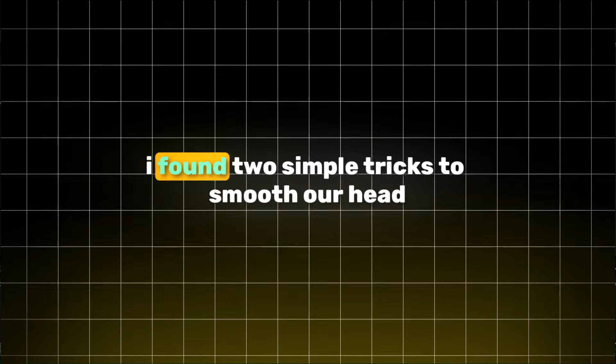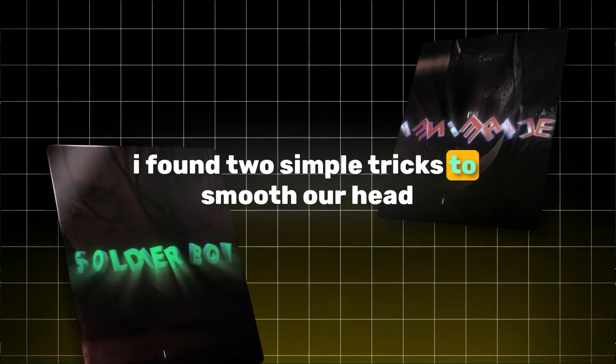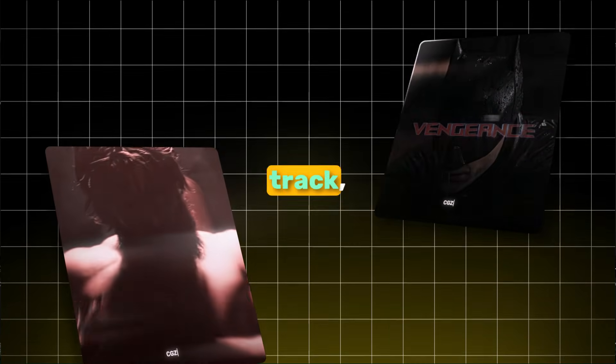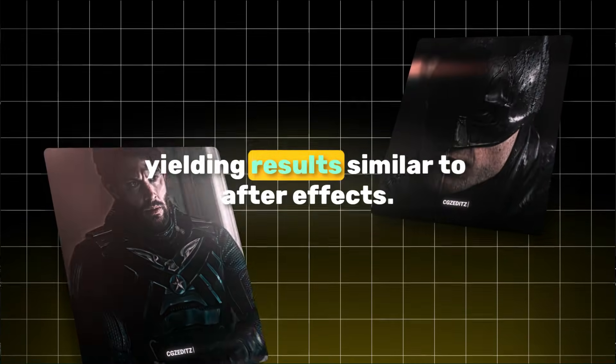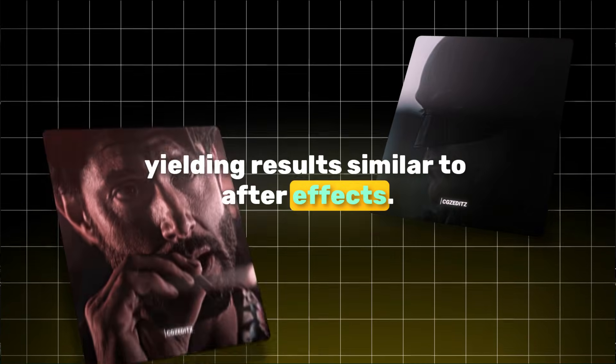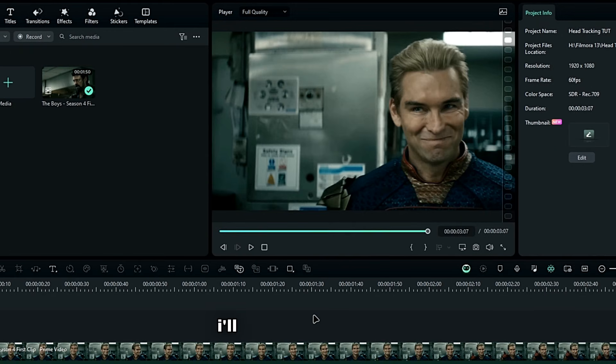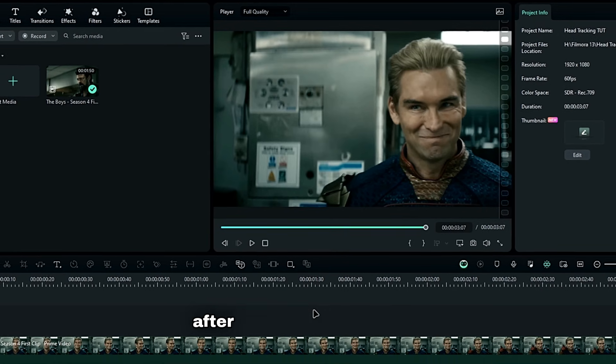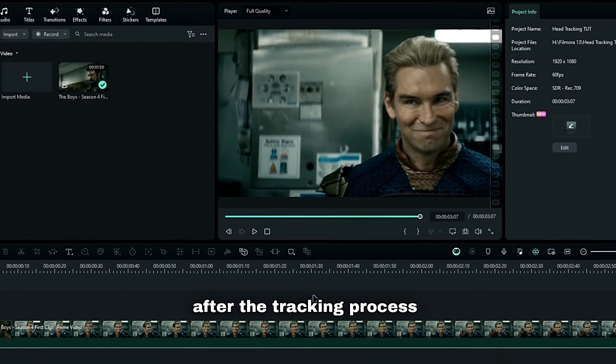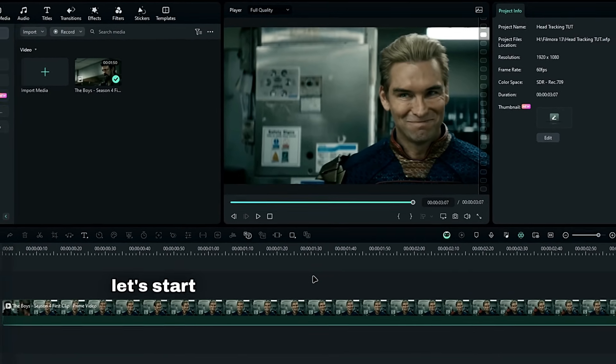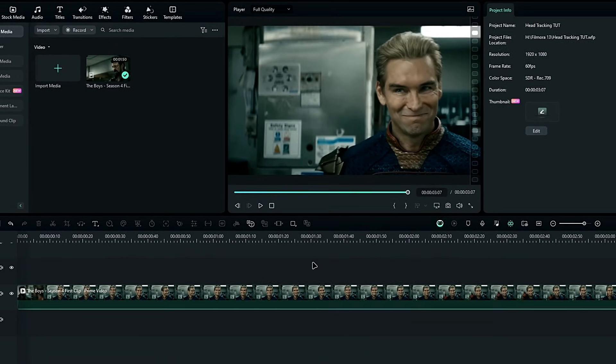However, I've found two simple tricks to smooth our head track, yielding results similar to After Effects. I'll share these tricks after the tracking process. Let's start tracking the head using keyframes.